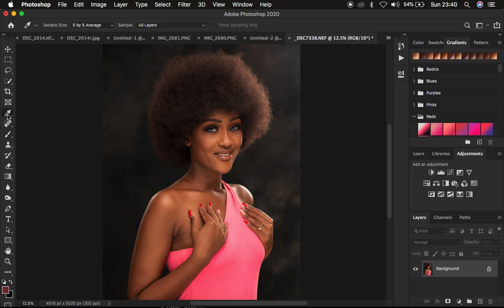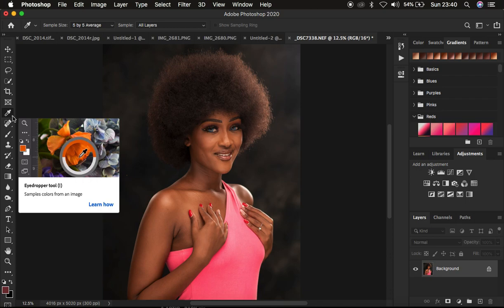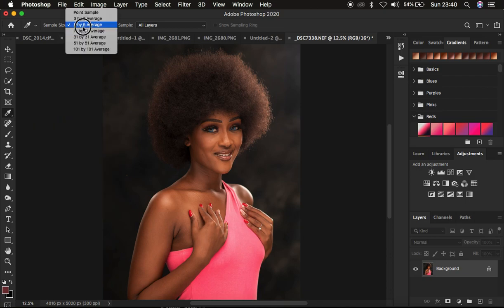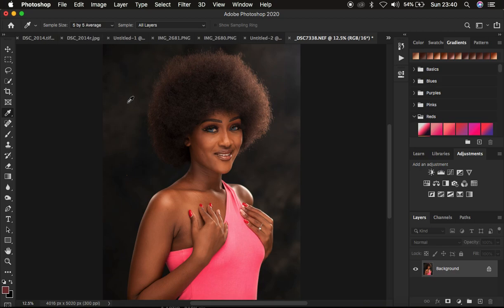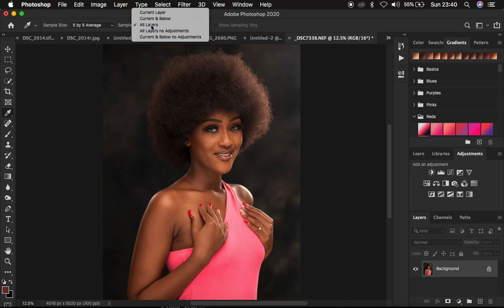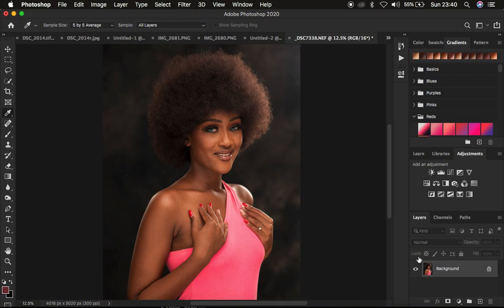First, get the eyedropper tool and click on it. Make sure the sample size is set to 5 by 5 average. The reason for this is that as we are sampling points from the skin color or skin tone, we want the pointer to be as accurate as possible. Also make sure the sample is set to all layers.